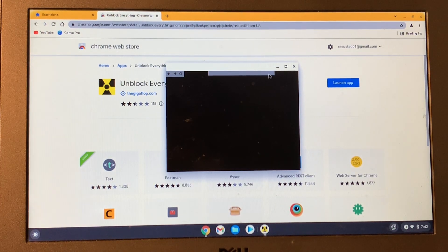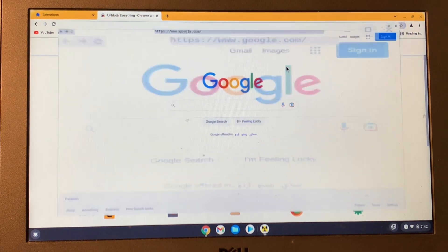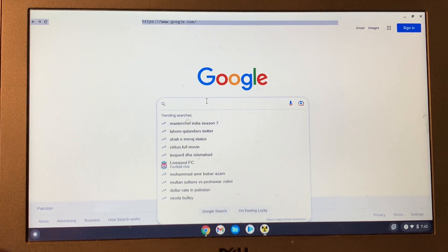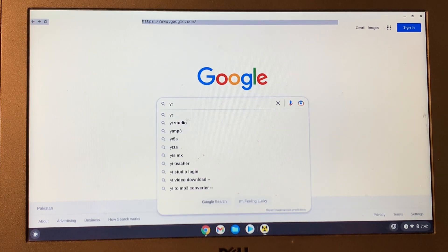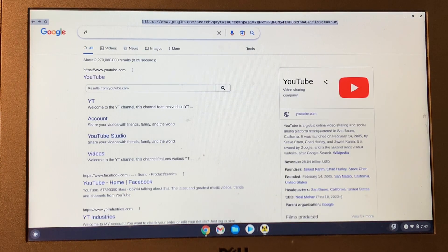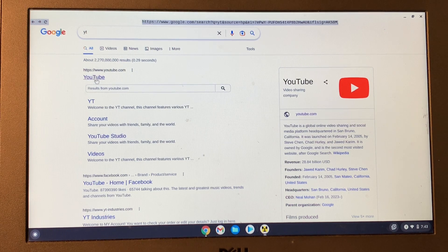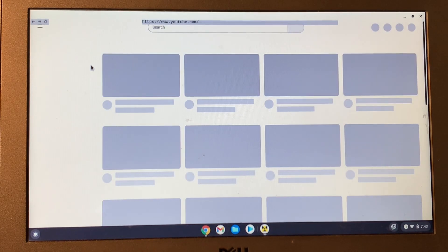Once the app is completely downloaded you will see a Launch button — simply click on Launch App and the app will launch. Then you will see a Google search bar. Search for YouTube, and this time YouTube will be unblocked and you will be able to watch videos.